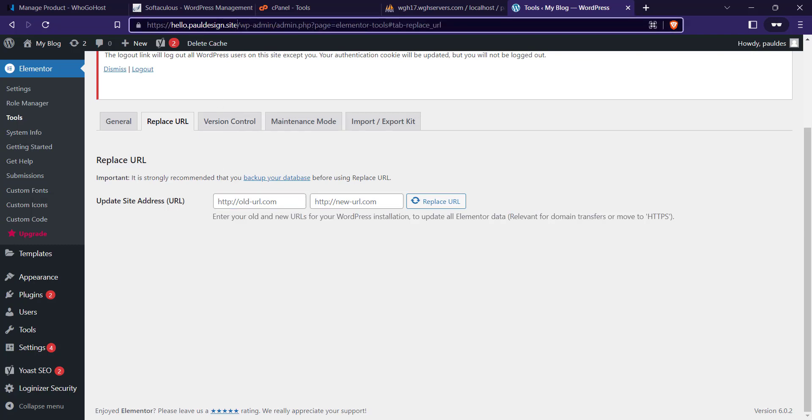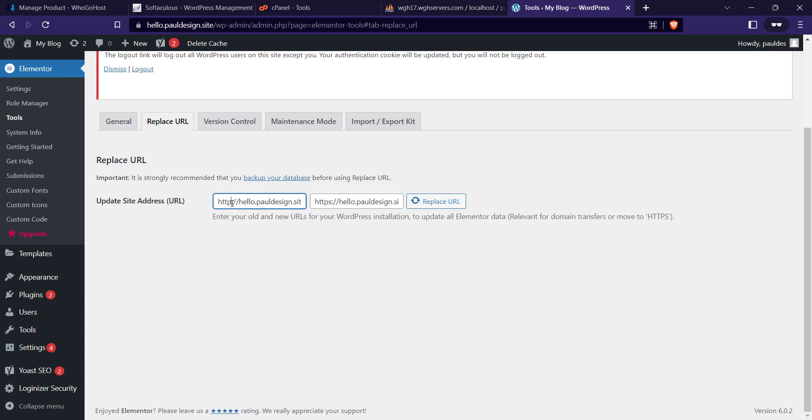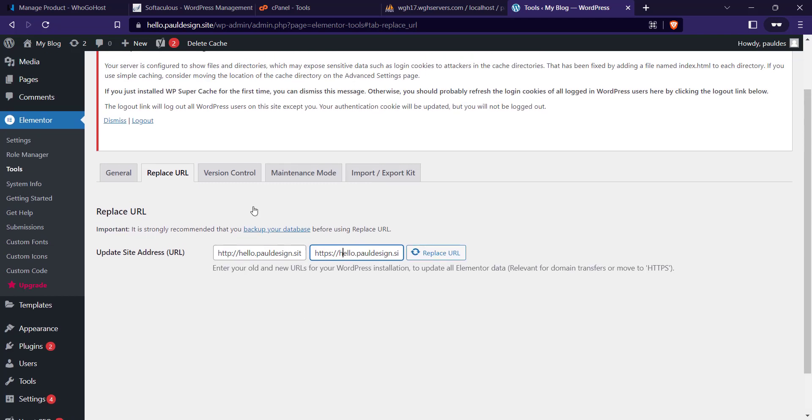Remove the S from this HTTP. Now paste the same URL with the S at the end of the HTTP. This one is without the S, this one is with the S. Just click on Replace URL. In my case I don't have that issue, but in your case if you have that issue, you'll see the amount of URLs it was able to fix.